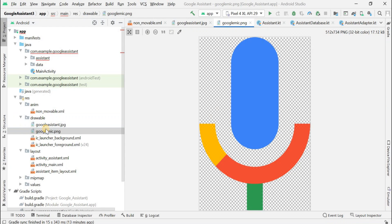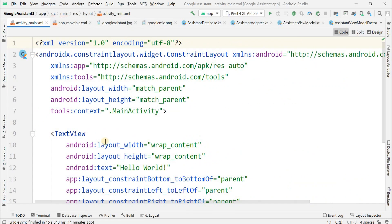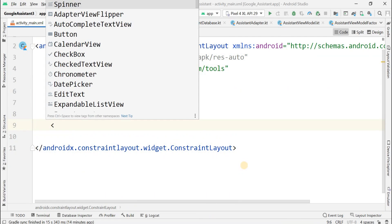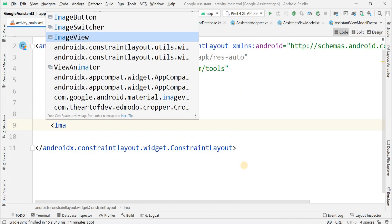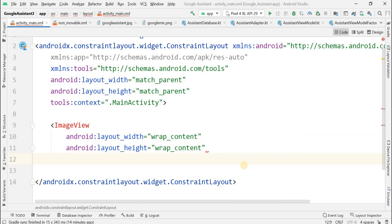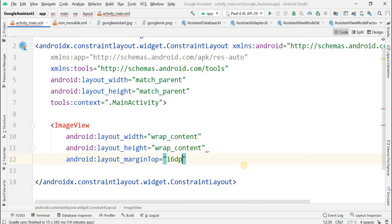Now you should come to the activity_main layout. Within the coding form, first remove the TextView and add an ImageView instead. The width and height for this ImageView are set as wrap_content and wrap_content, and the margin from the top is given as 16dp.